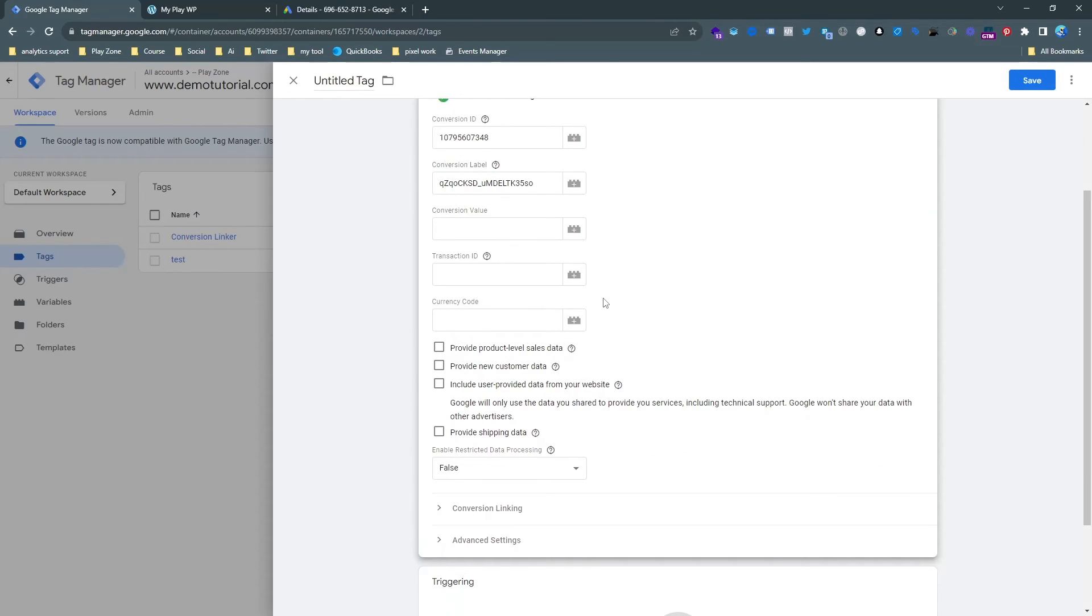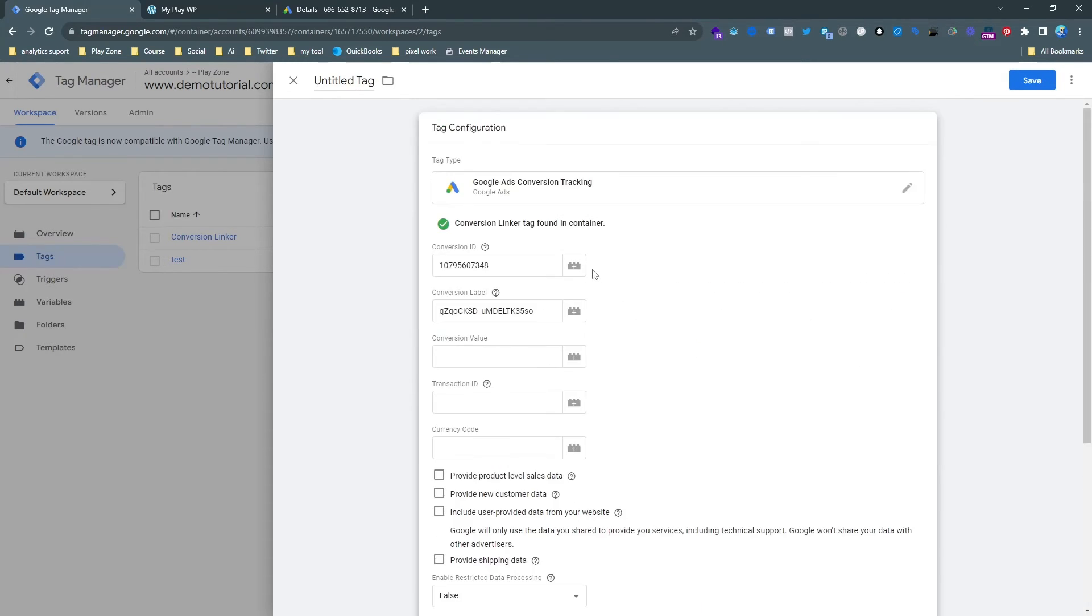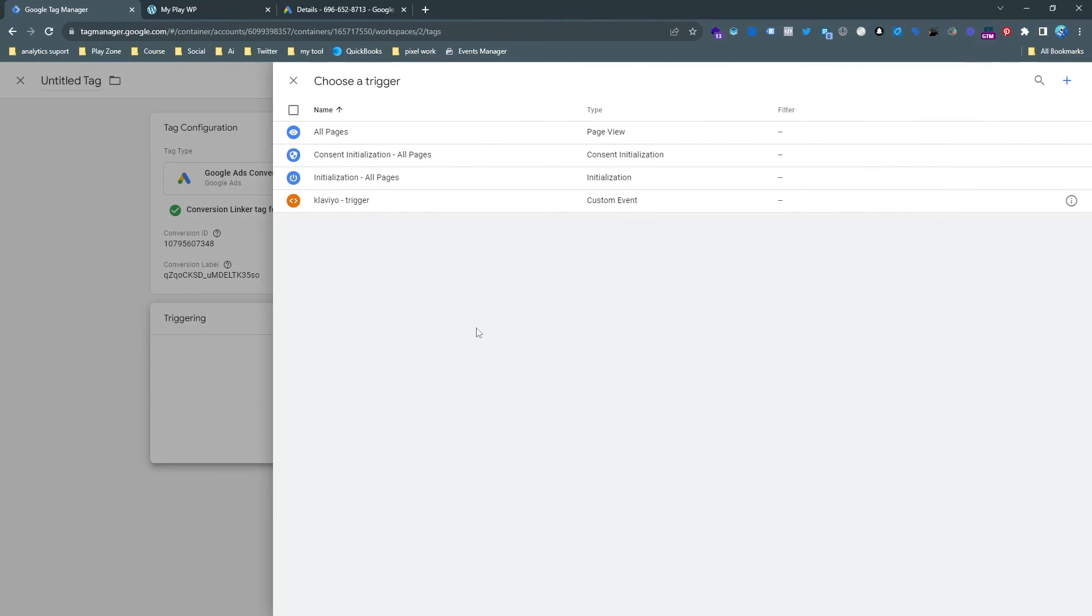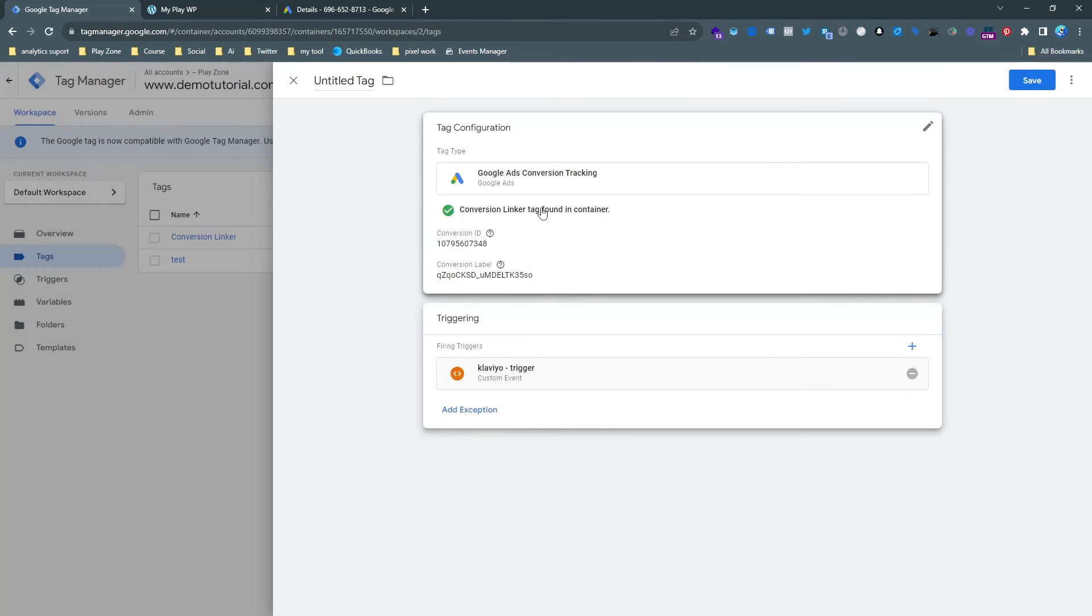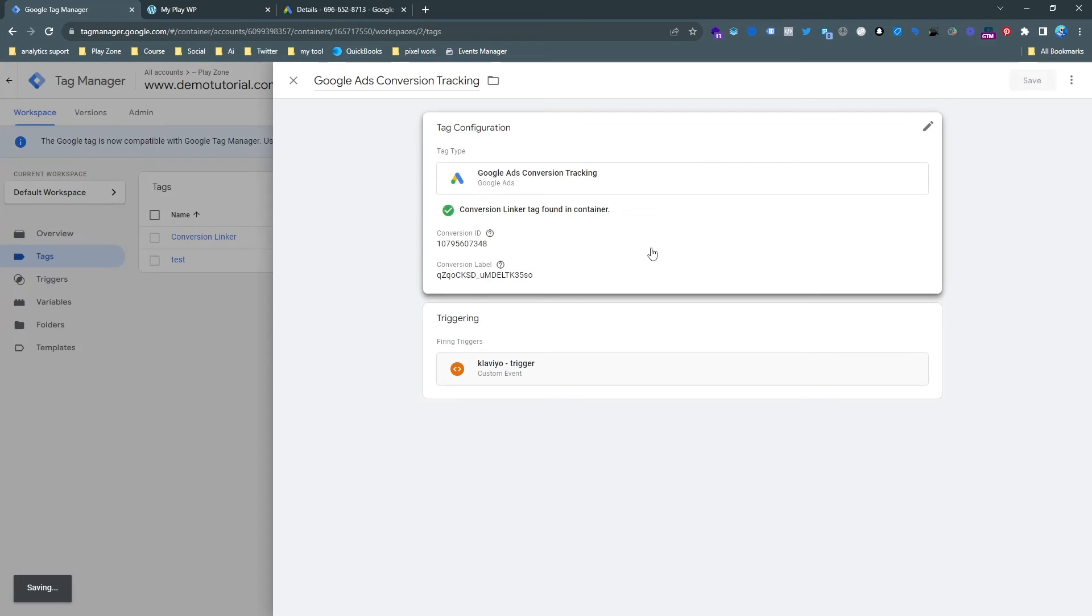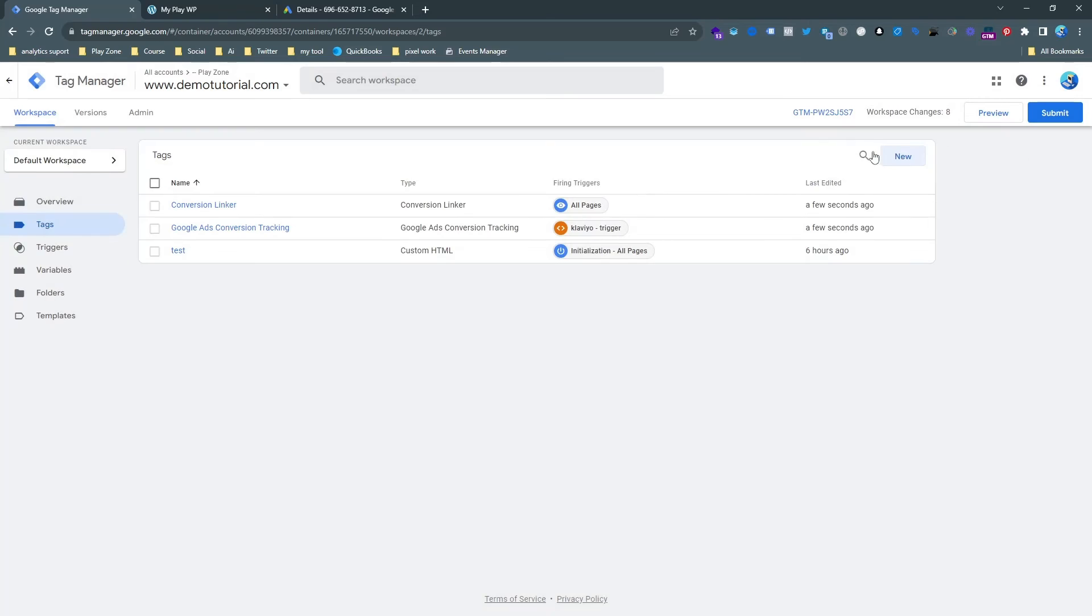We don't need any other parameter for this event and now choose the trigger. Trigger is Klaviyo trigger and save it. I don't want to change any name here and then save and now you can see our tag is ready and it's time to test.